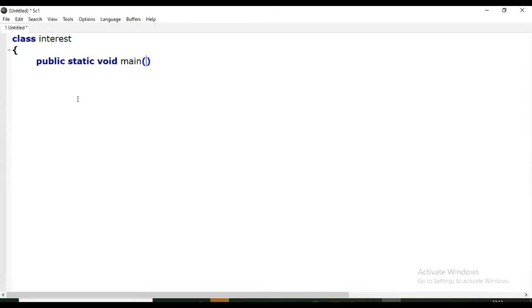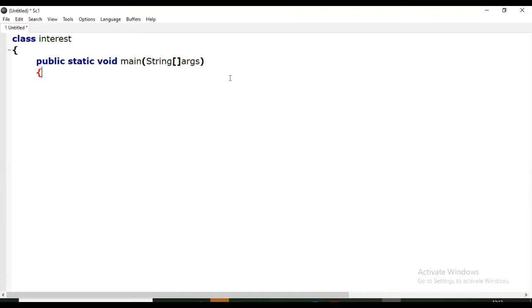This is main method that we are defining - main, that is String arguments, main method under class interest. Now we are going to create variables.